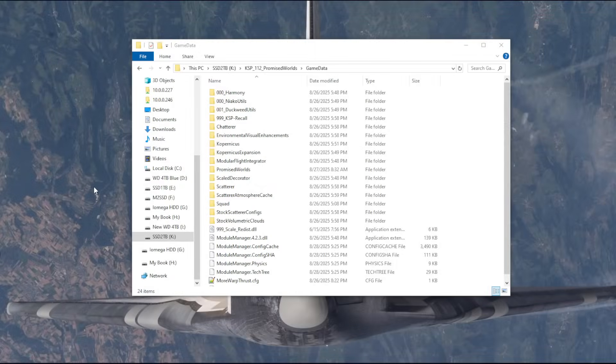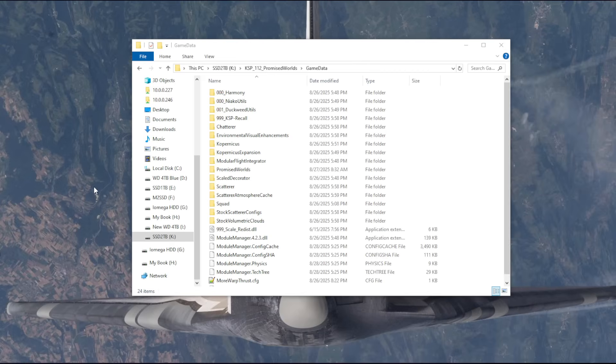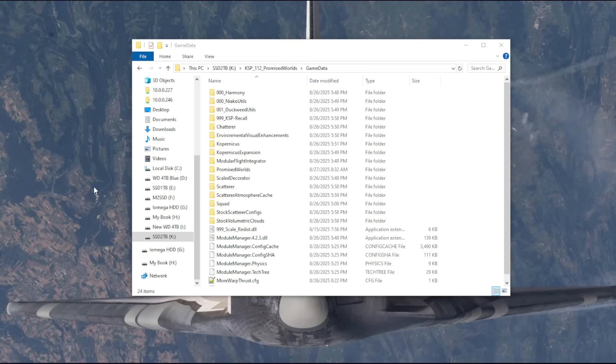Hello everyone, this is Rayspace here to talk about the mods that I'm going to use with the Promised Worlds mod in Kerbal Space Program 1.12. The Promised Worlds mod I introduced in the previous video is one that adds other star systems to the stock system, and the goal was to remake KSP1 into what KSP2 was supposed to be.